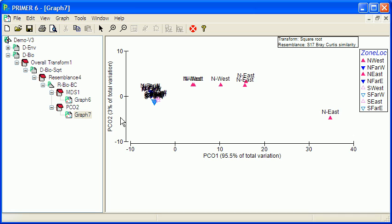An advantage of the PCO is we get an indication of how much of the variation that's being explained by the ordination, in particular by axis one and axis two.